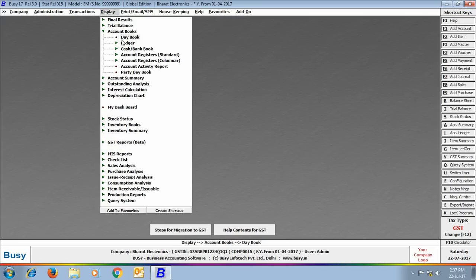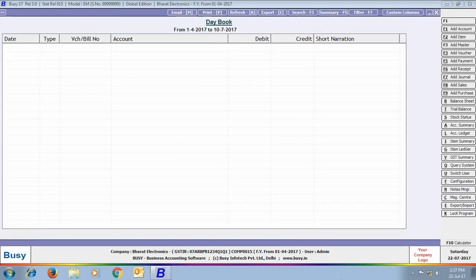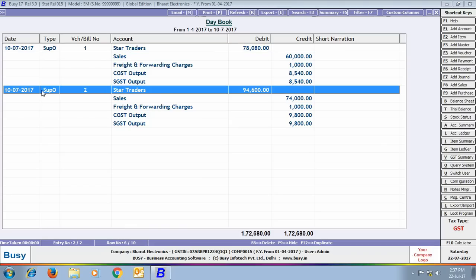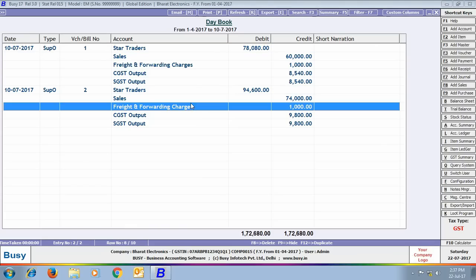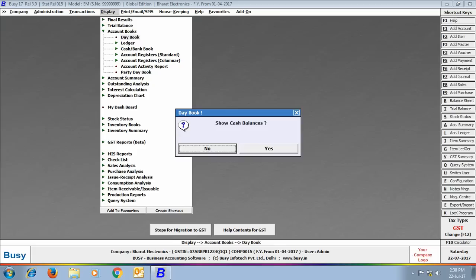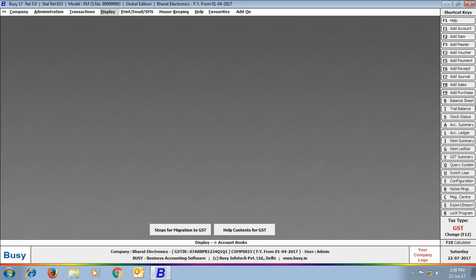Next, we go to Display > Account Books > Day Book, specify the date range, and on the screen you can see the supply output voucher showing freight and forwarding charges of Rs. 1,000. The CGST and SGST amounts include the freight and forwarding charges — that is, CGST and SGST are charged on the item amount plus the freight and forwarding charges amount. After going through this presentation, you should be able to easily charge GST on freight and forwarding charges in both multi tax rate and single tax rate invoices.